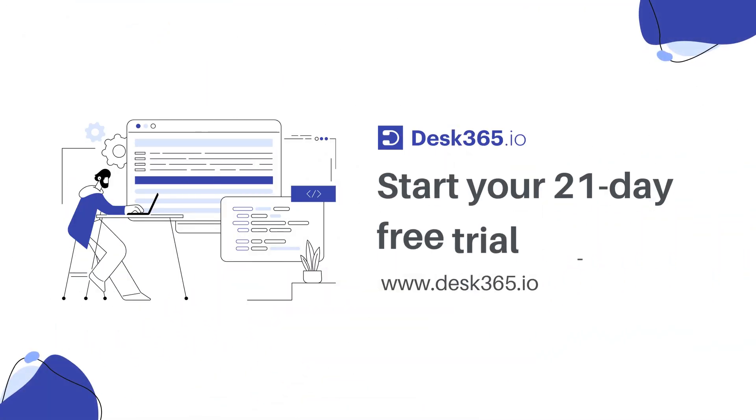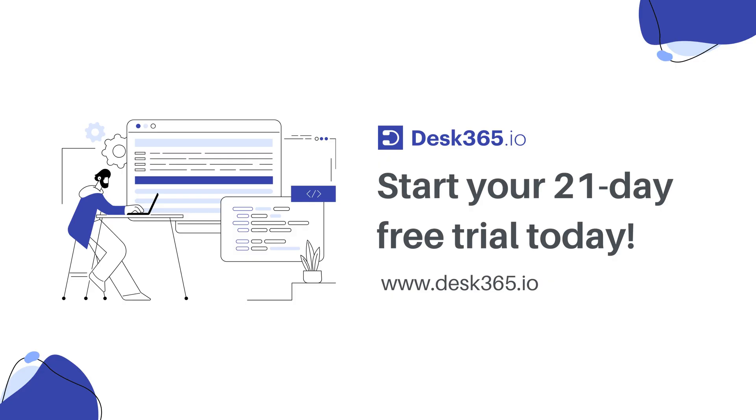With Desk 365's round-robin ticket assignment system, ensure that your support tickets are managed efficiently, optimize your team's workflow, and provide exceptional support. Explore more with our 21-day free trial.